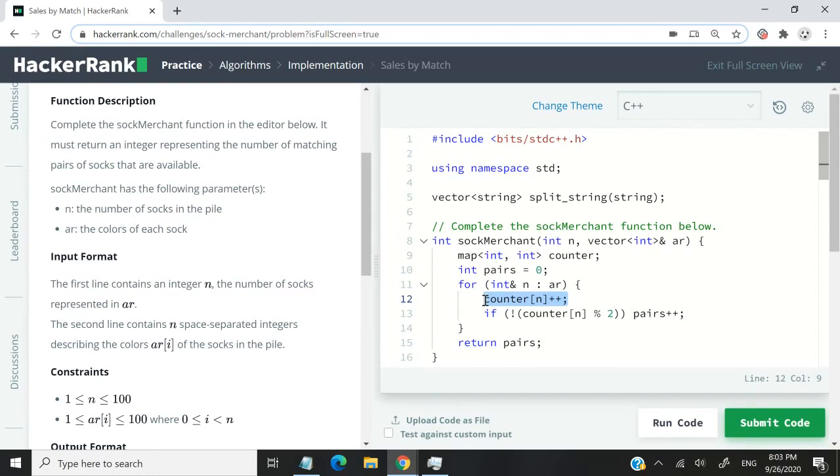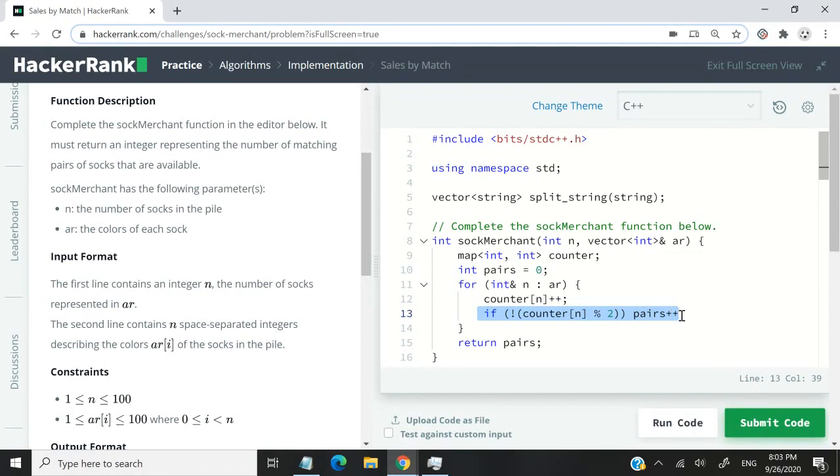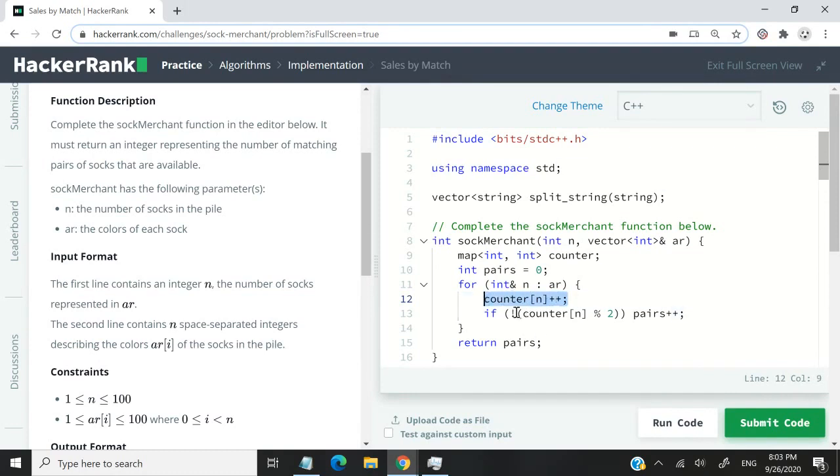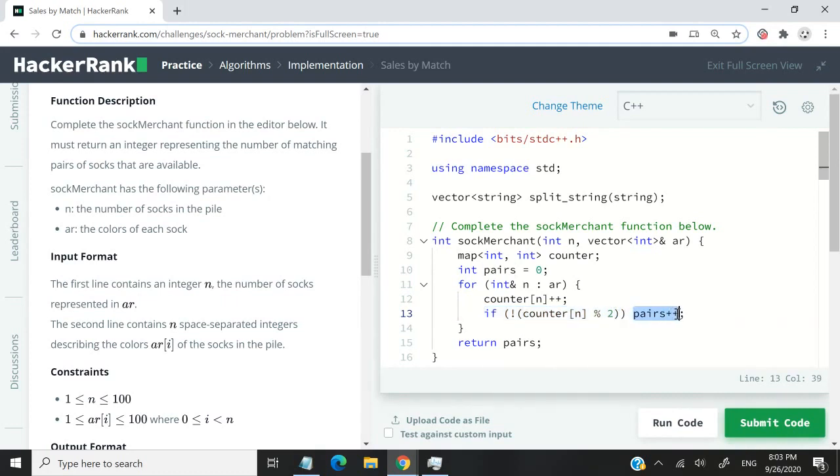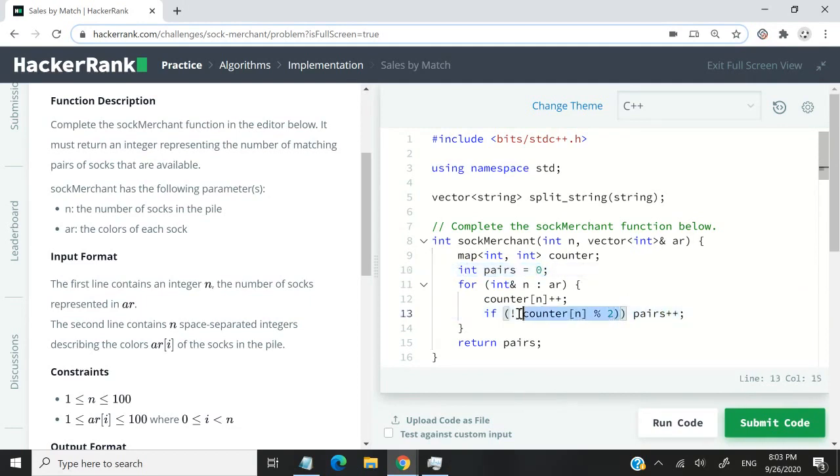If it's a new key, it starts at one. When we check here, one is not divisible by two, so we won't increase the count of pairs. But when we meet it again and increase the value by one, it becomes two. When we check this, two divided by two is zero, and therefore we increase the value for our pairs variable.